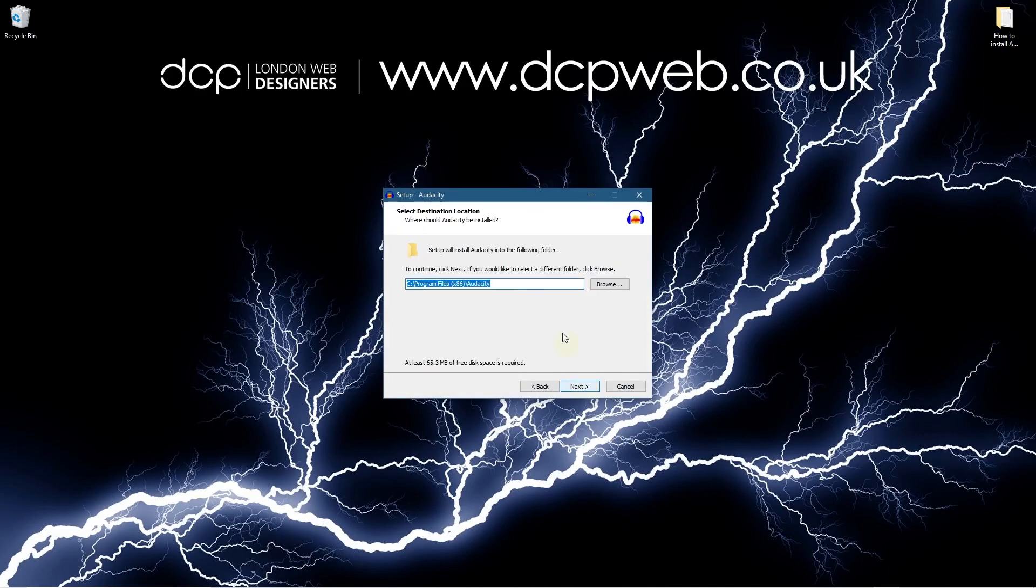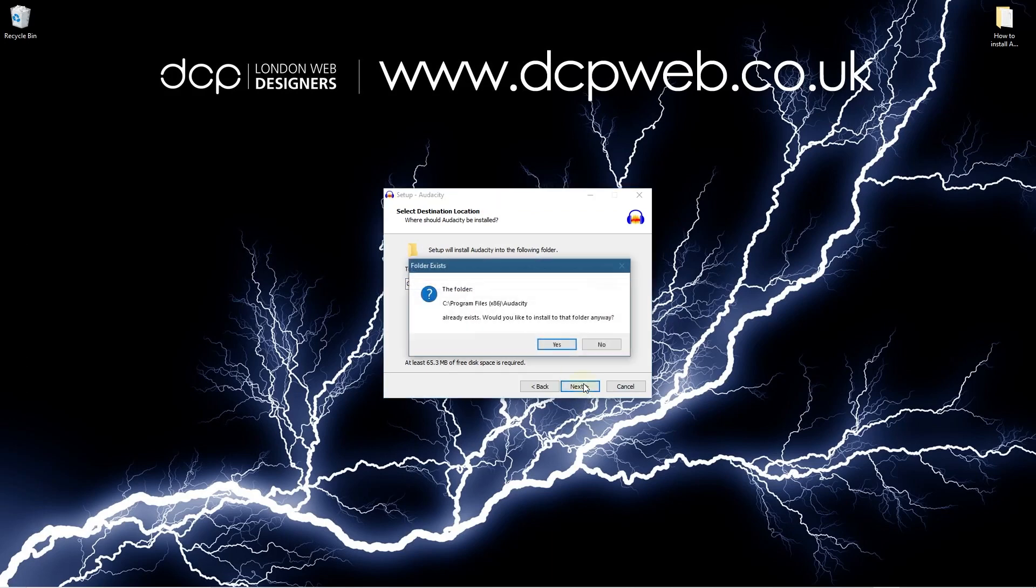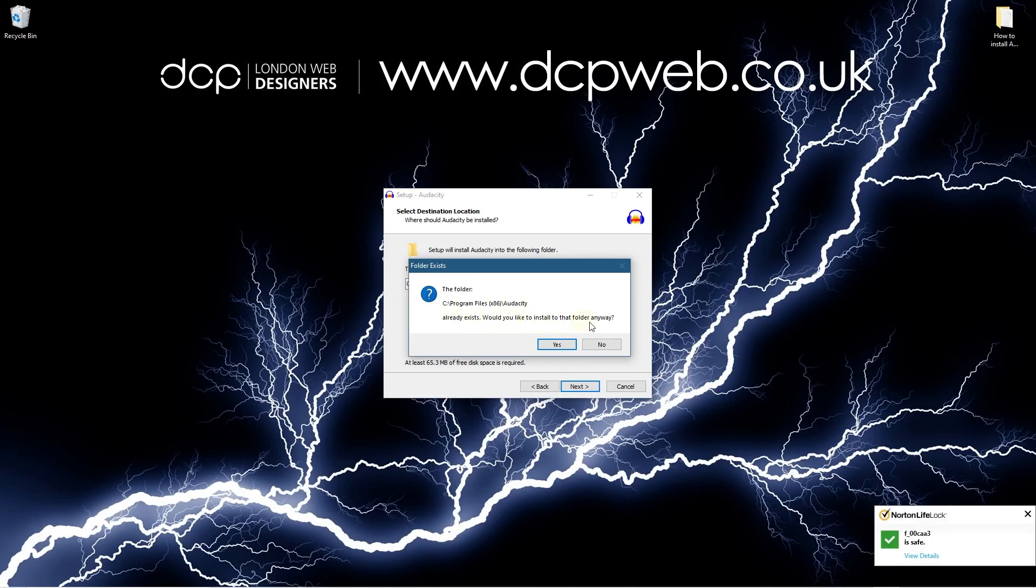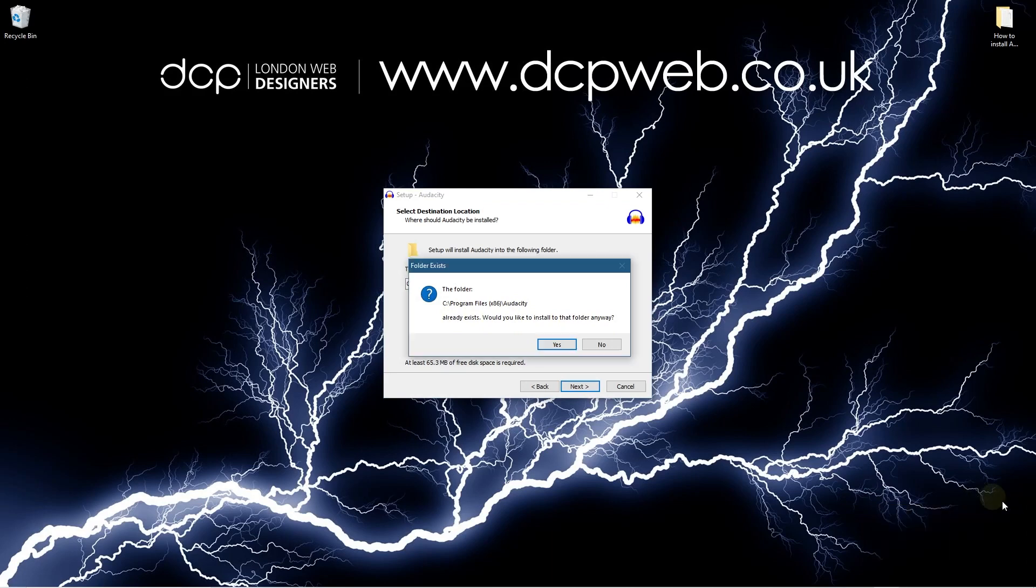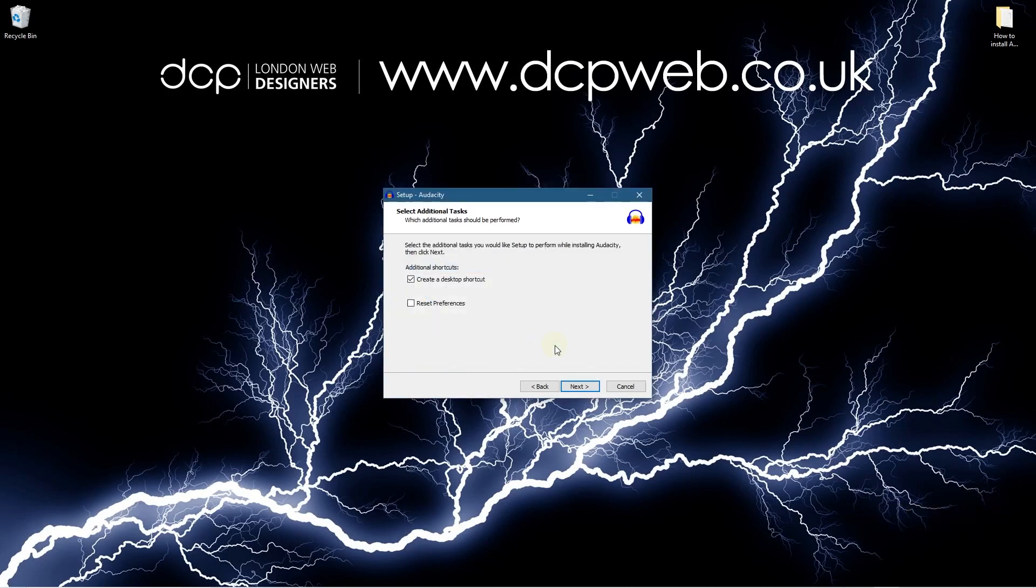Next and we're going to install it in program files on my C drive which is running the SSD so it'll boot up nice and fast and it says this folder already exists, would you like to install to that folder anyway. So I've already got a version of Audacity on my machine so I'm just going to go ahead and click yes.